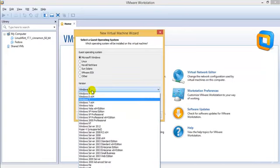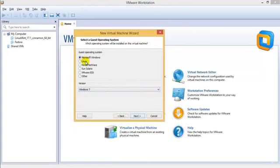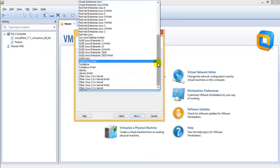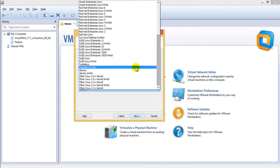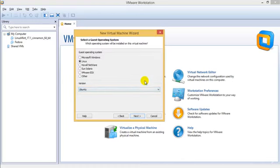Since we would be installing Kali Linux, I would suggest selecting Linux and then selecting simply Ubuntu. You can also go ahead and use Debian, but I wouldn't suggest that. I would suggest using Ubuntu because that's what we normally use. If you have 64-bit, then you can go ahead and use Ubuntu 64-bit. So I would be using the normal one.